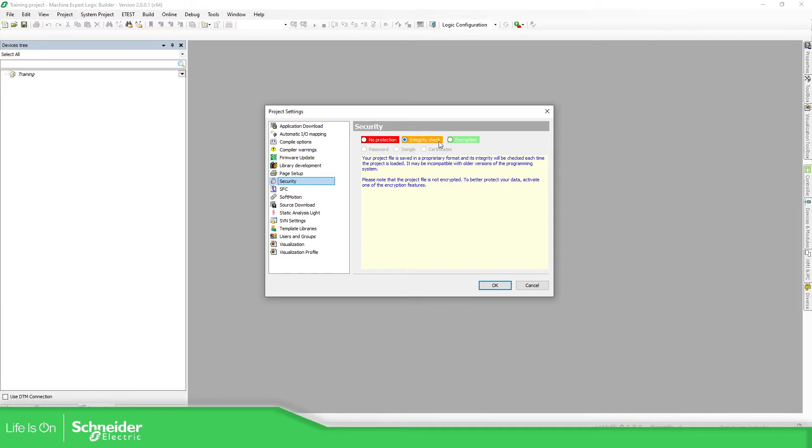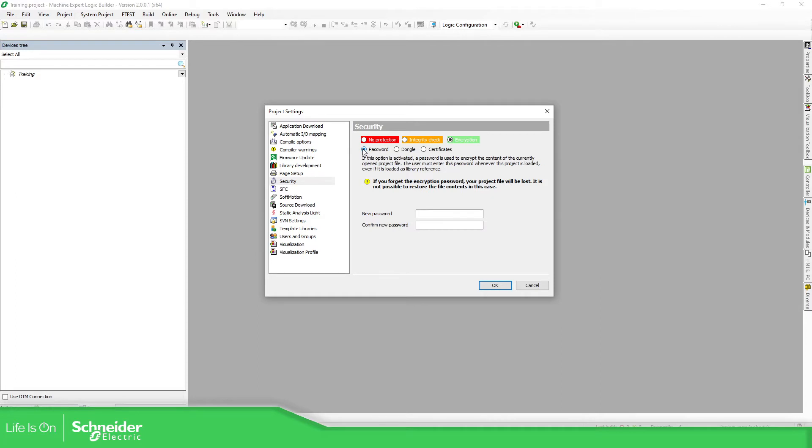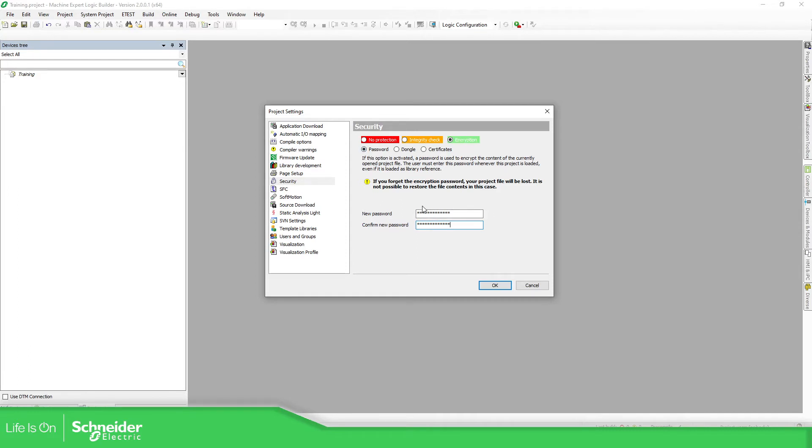So in order to protect it, we just need to go to encryption and assign a password. Here I'm going to add administrator, administrator again. So in this case, I assigned the password administrator with the first letter in capital.